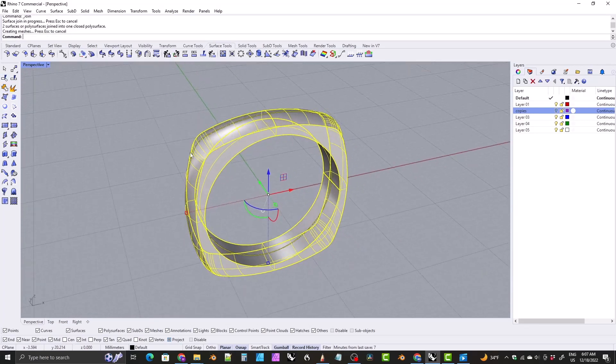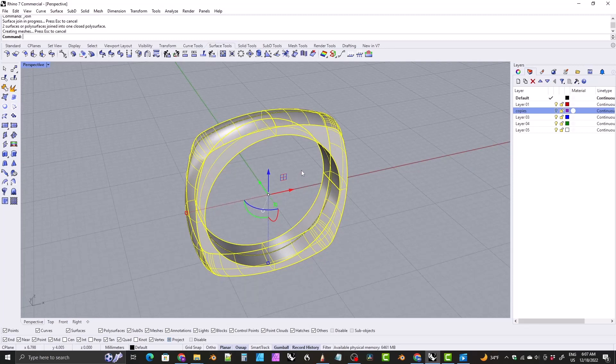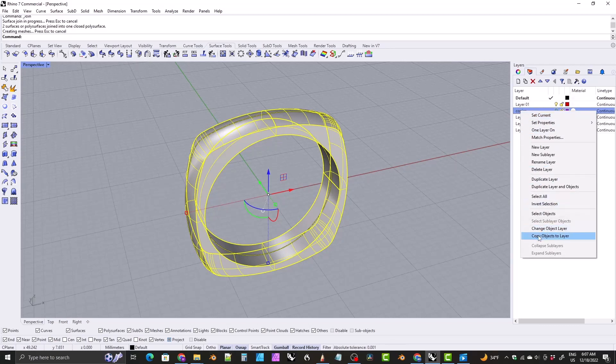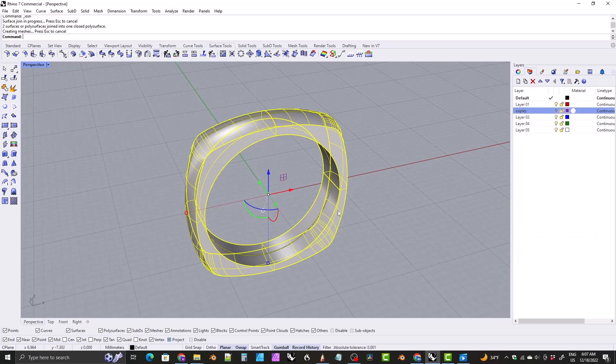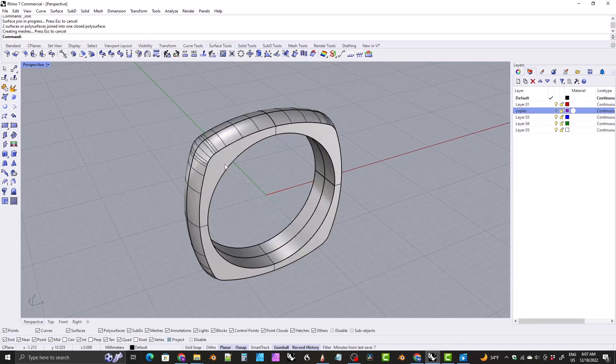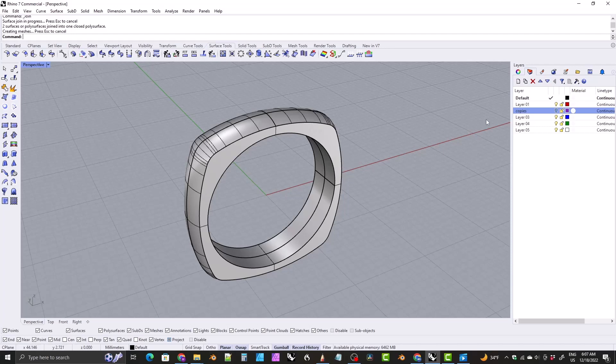And then just click on that surface we just made, click on the rest of the ring and join that all together. Now this is another case where we're going to fillet the edges here. And I would probably with that selected, right click on copies here, this layer and click on copy objects to layer. So now I have a copy of this object before we fillet the edges in case I need to get back to this unfilleted version.